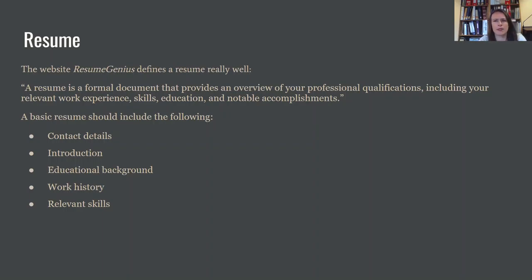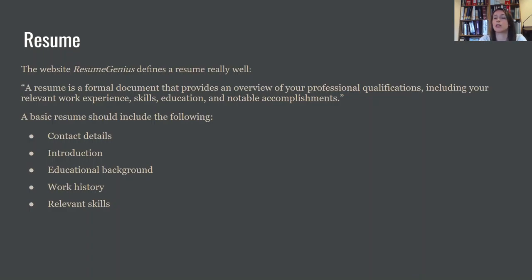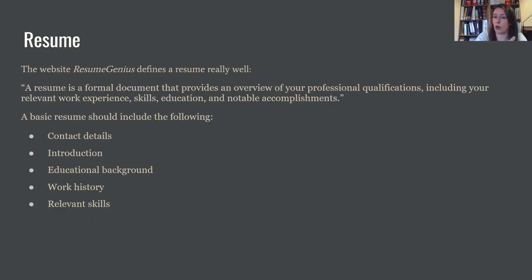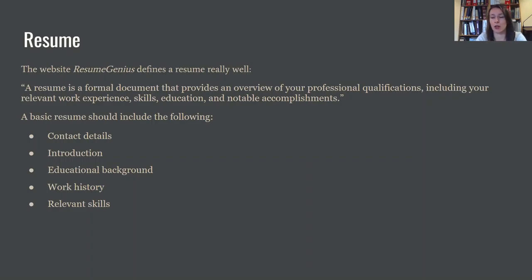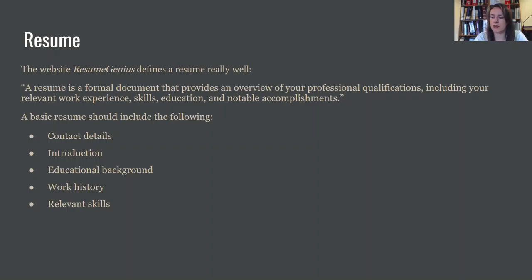The resume, as described by Resume Genius, because I thought they defined it really well, a resume is a formal document that provides an overview of your professional qualifications, including relevant work experience, skills, education, and notable accomplishments. So the things that you're really going to want to include in a resume are those bullet points on the screen. So contact details, and that's your contact details, so your phone number. Sometimes people put in their physical address or just what city they're in. So that way, if you're applying somewhere in the future, if you were applying somewhere out of state and you're wanting to move, they at least know where you are.